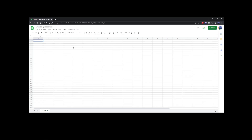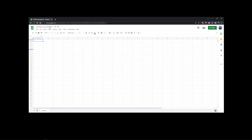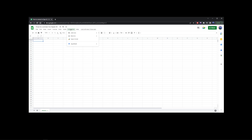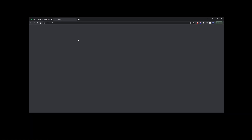Go ahead and open a blank spreadsheet. Here I'm going to give it a simple title: 'How to Connect to OpenAI.' Now on the Google Sheets navigation bar go to Extensions, and on that dropdown go to Apps Script.